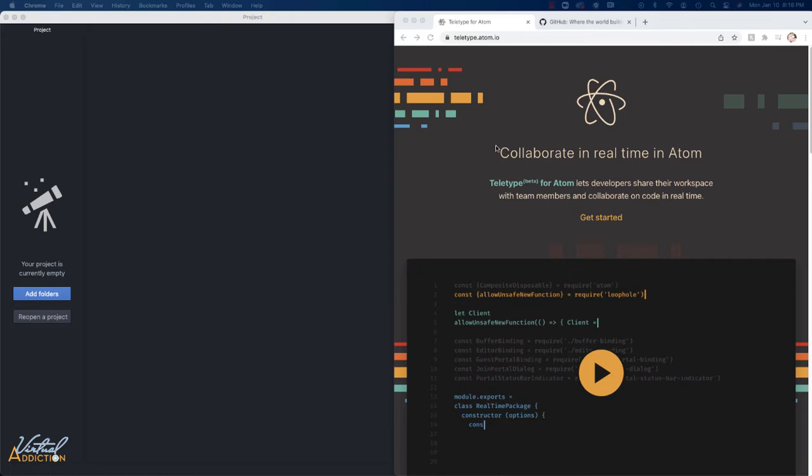Thanks to this specific package called Teltype that is made by Atom, you are allowed to actually share your file and multiple users or contributors can be editing the file simultaneously, which is really helpful. I think this is going to be a great advantage to you when you're working with others.